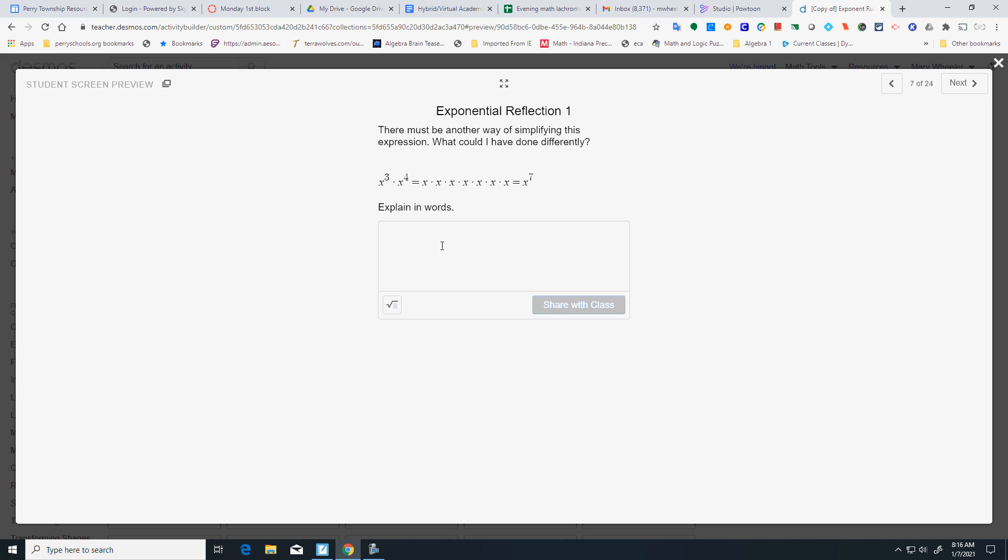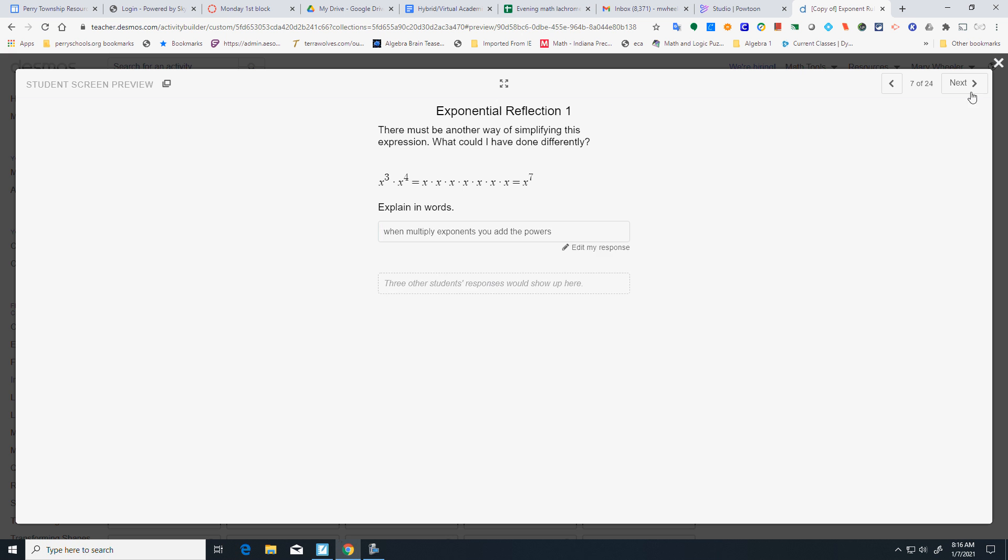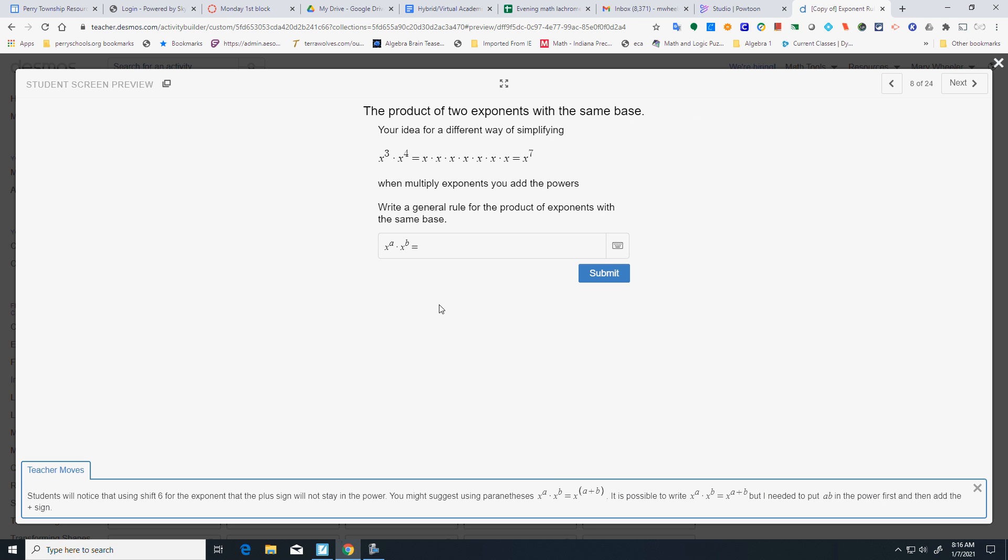All right, what you are really doing here, when multiplying exponents, you add the powers. Okay, because what I'm really doing is adding 3 plus 4. So, my rule here is going to be x. And if I hit shift 6, that brings it up. And I found I had to put parentheses around this. So, I'm going to add a plus b. Hit submit.